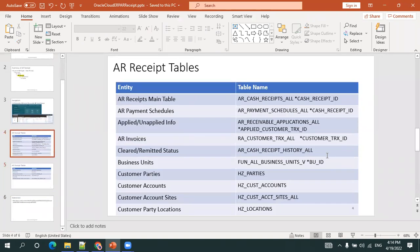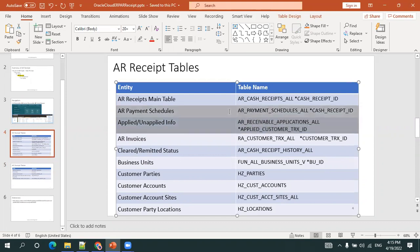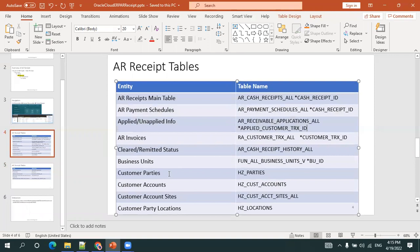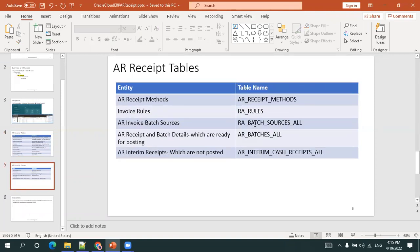This is all about the AR_CASH_RECEIPTS table information. Unlike other modules that have many distribution tables, in AR receipts the main table is AR_CASH_RECEIPTS_ALL. The sub-transaction tables include AR Receivable Applications and Payment Schedules, which hold further information about the status of the receipts. The remaining are TCA tables and master data tables like the business unit table. You can also join with other tables for receipt methods and batch sources. This is all about AR receipts information in Oracle Fusion. Thank you.